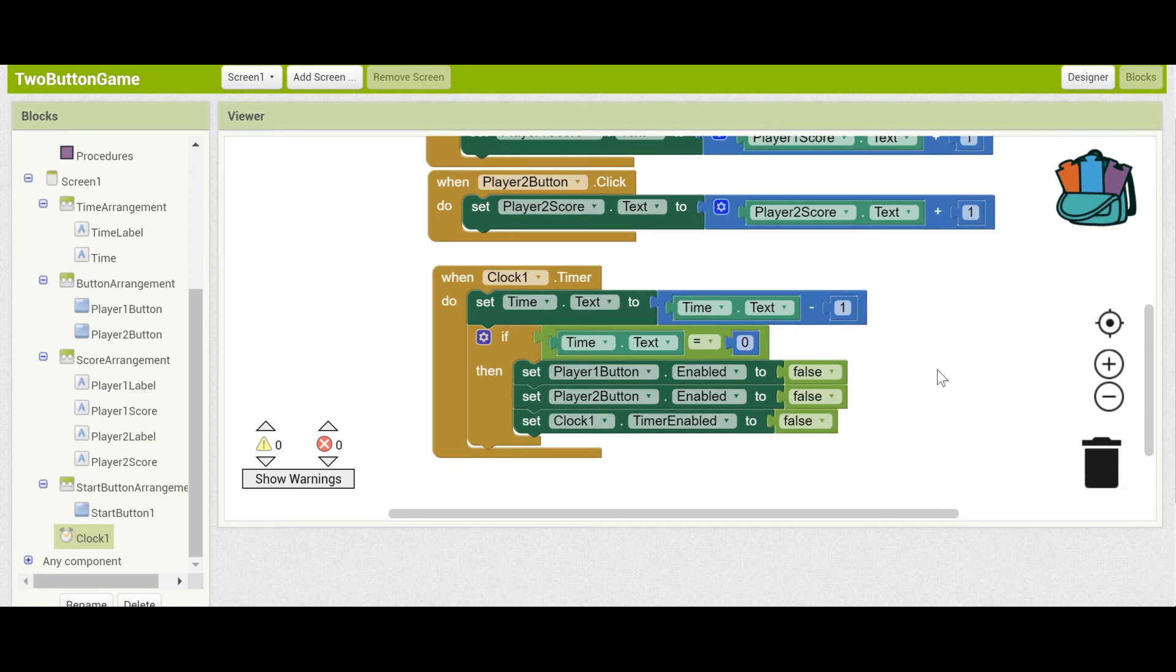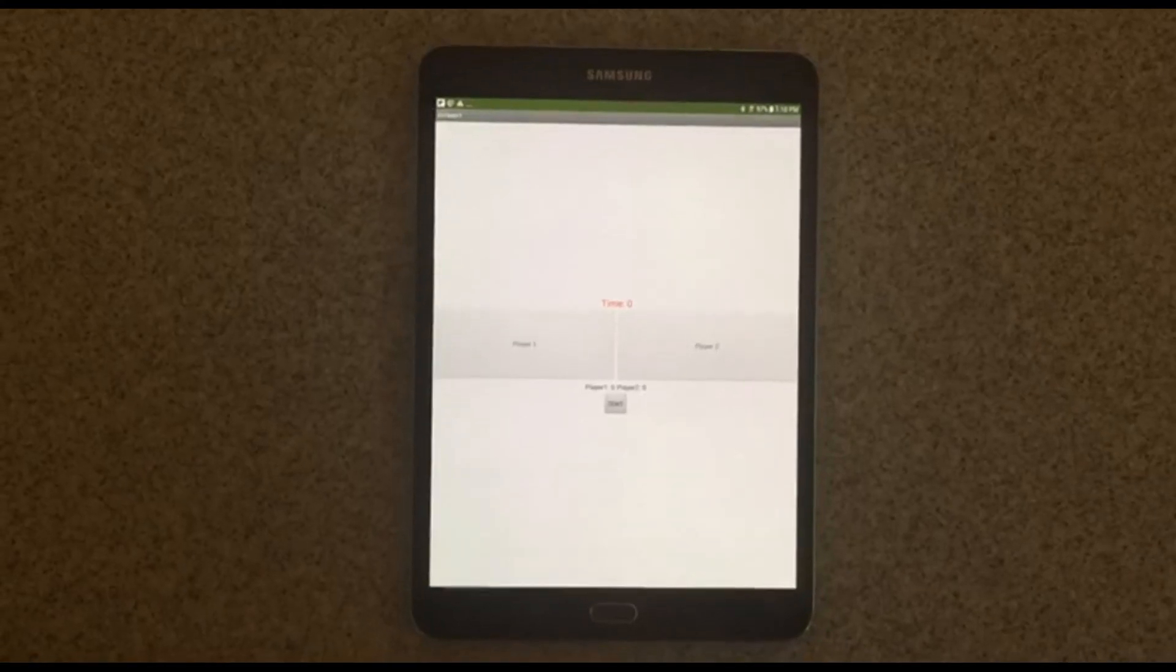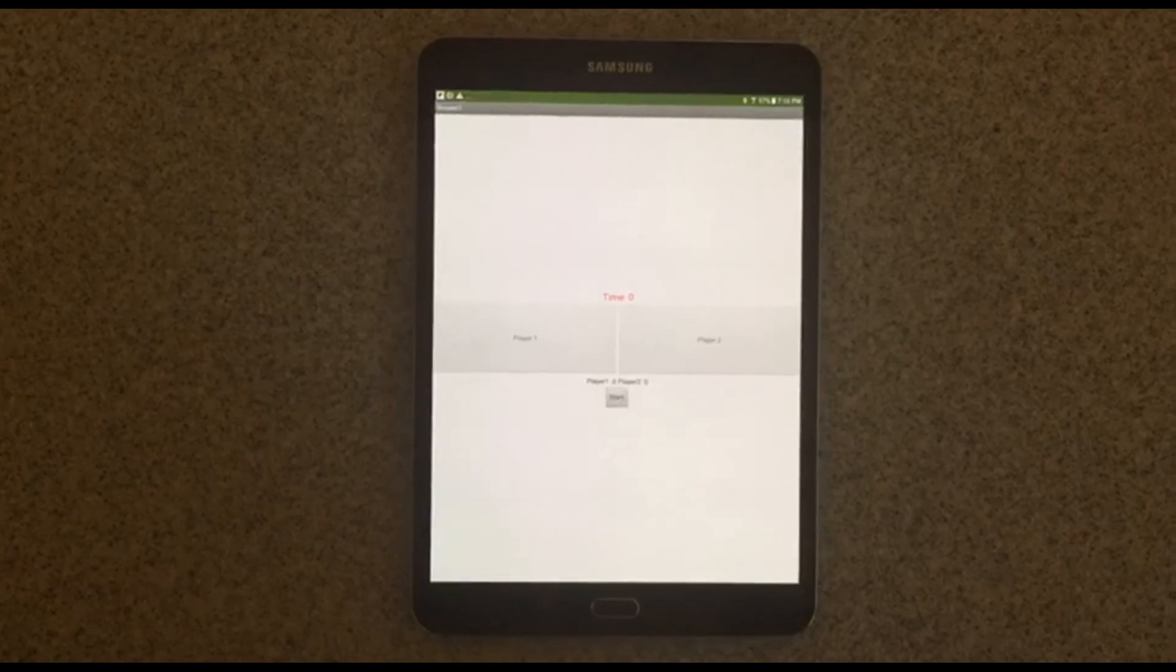Now's a great time to test out your app and make sure that the clock and timer component works correctly. Go ahead and connect your app using the QR code or the emulator.